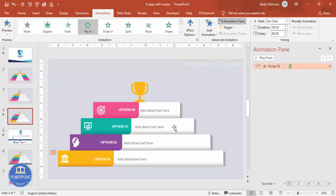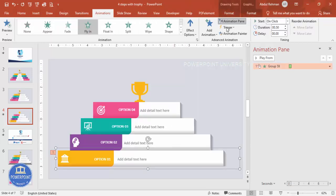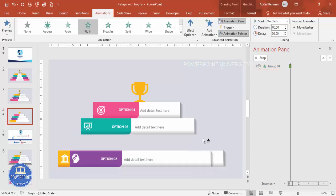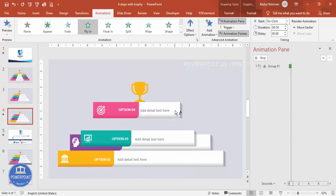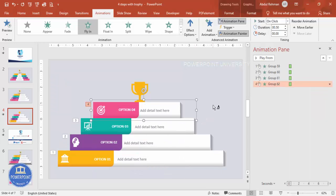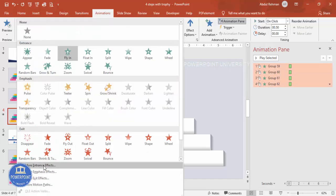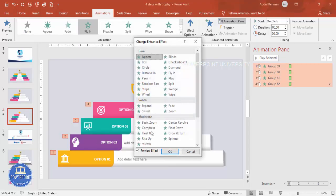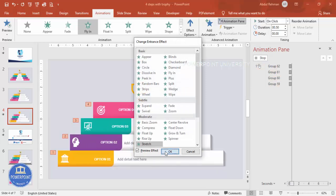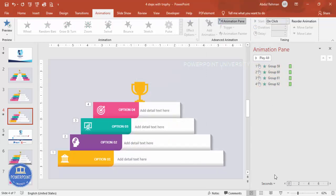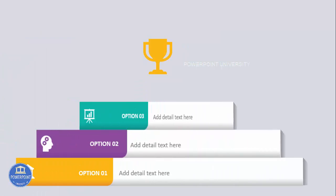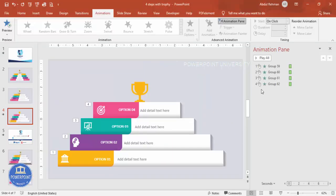Choose an animation of your choice — for example, Fly In. Double-click the Animation Painter to apply it to the other groups. You can also change to other animations like Stretch from More Entrance Effects. The steps will then animate one, two, three, four in sequence. Add whatever animations you prefer.